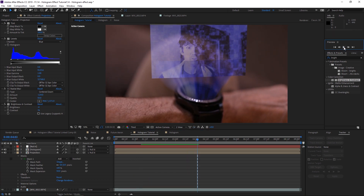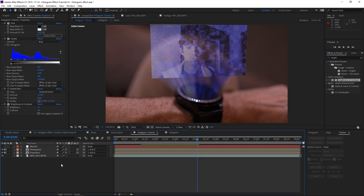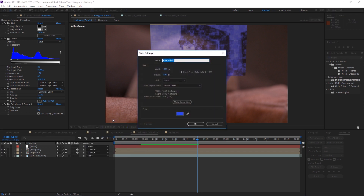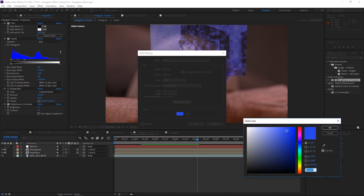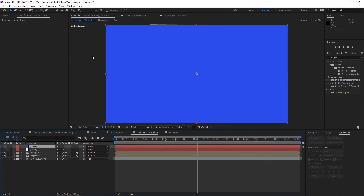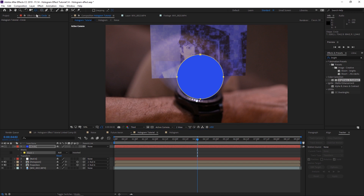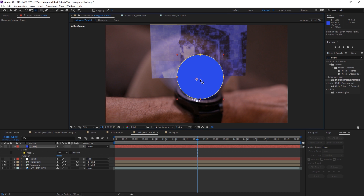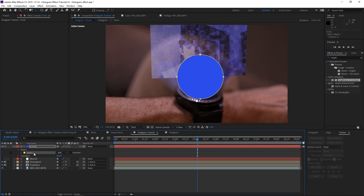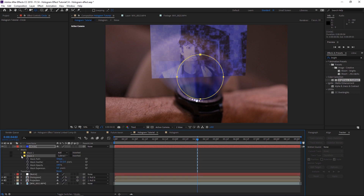Now we need to make the little circle like in the intro. Create a new solid layer: right-click, New, New Solid, name it 'circle', and set the color to blue. Press OK. Use the Ellipse tool to draw a circle mask, making sure the anchor point is centered. Copy that mask and paste it, set the second mask to Subtract, and expand it by negative 50 to create a ring shape.